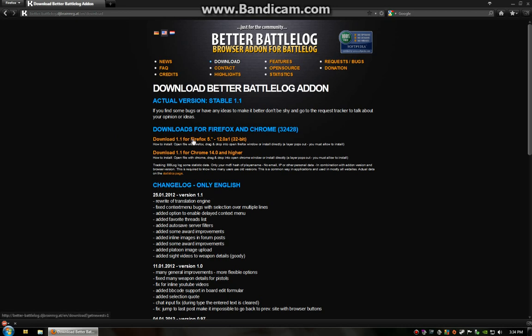What you're going to do is go to this page. I'll have a link to this page in the description of this video. I'm a Firefox user, so I would be clicking on this one right here. This is going to be version 1.1. It is stable.